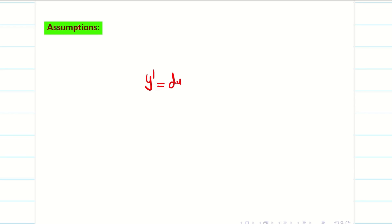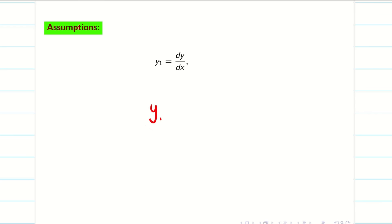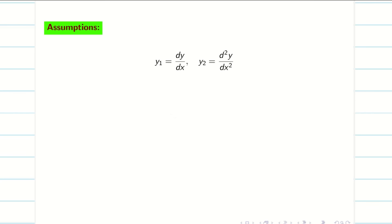Let us go into the assumptions. We know that y dash is dy by dx, but in this unit we are going to change the notation. We will use a new notation which is more comfortable: y1 is equal to dy by dx, and y2 is equal to d squared y by dx squared. We just need y1 and y2 — the first and second derivatives.